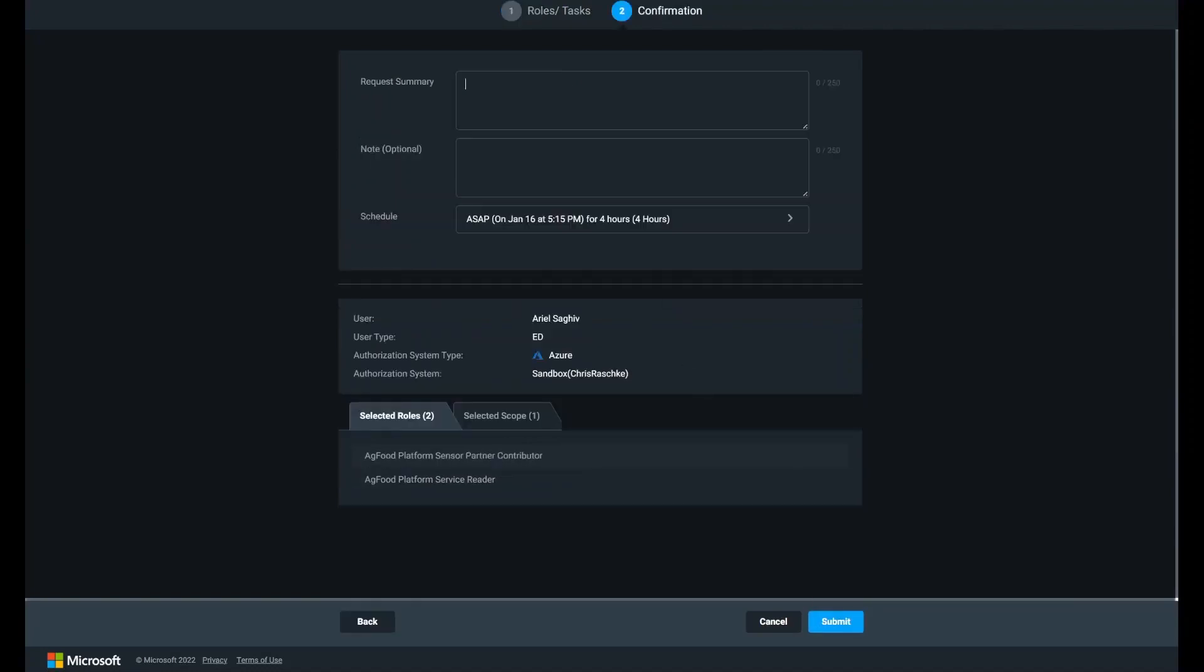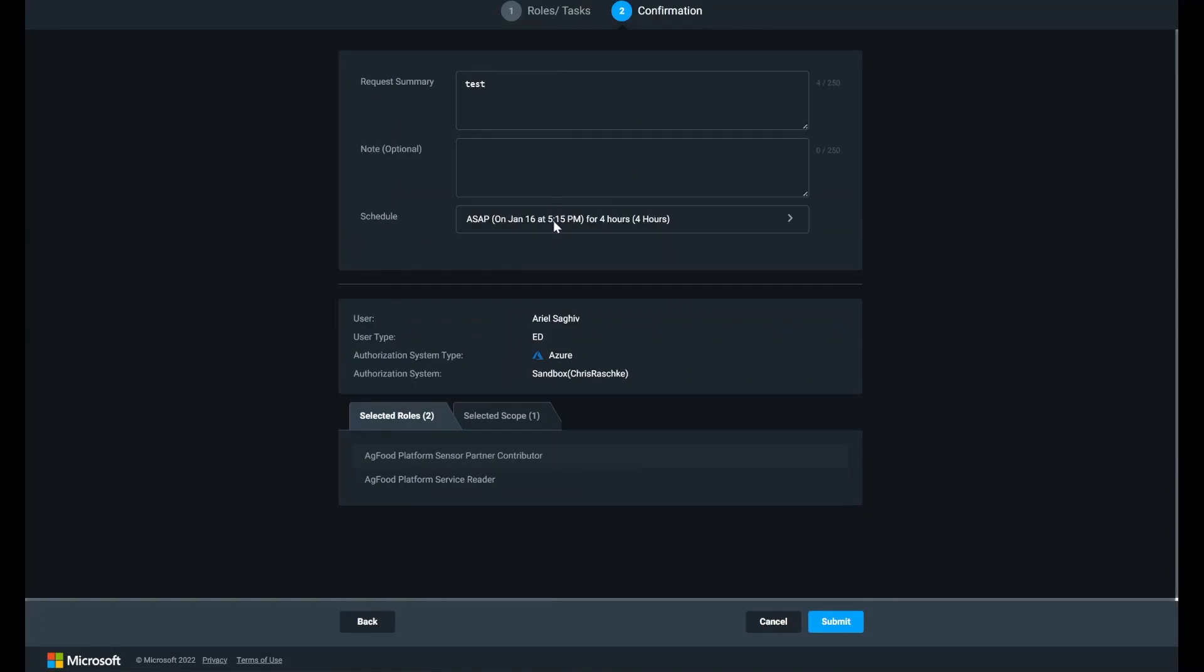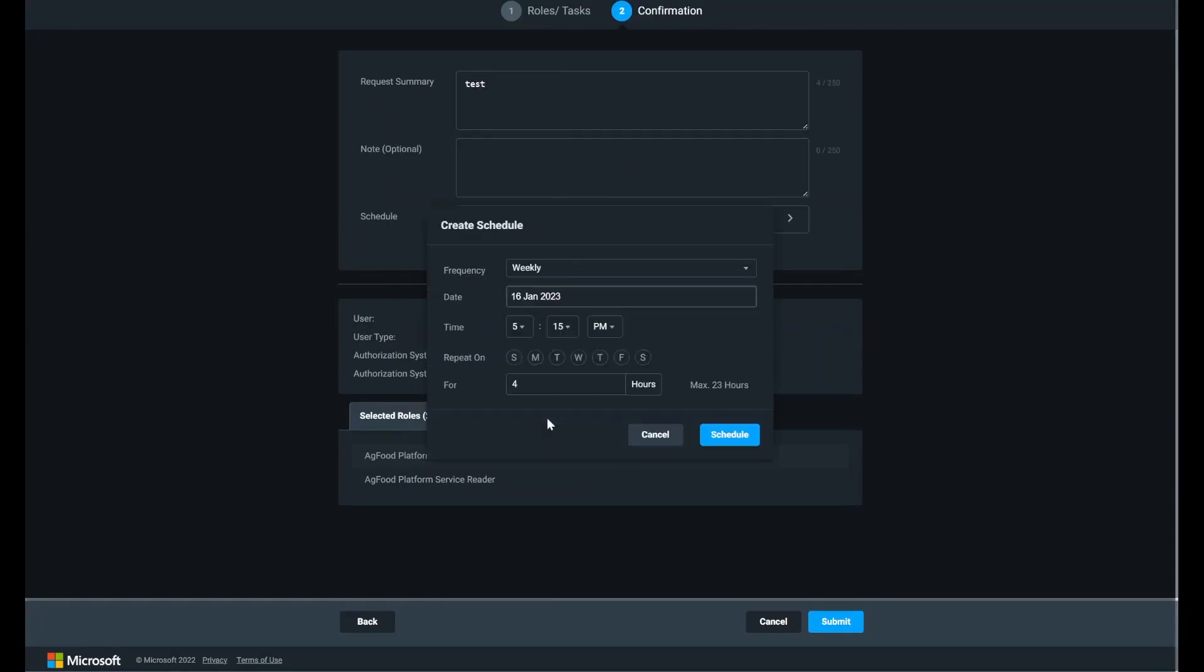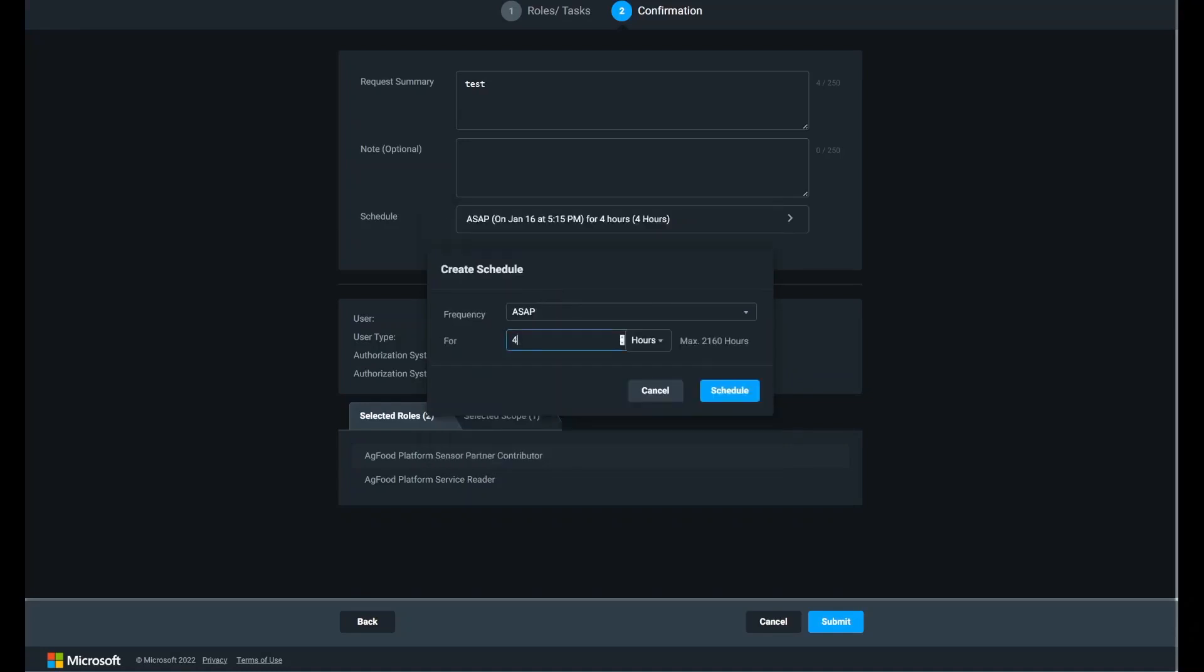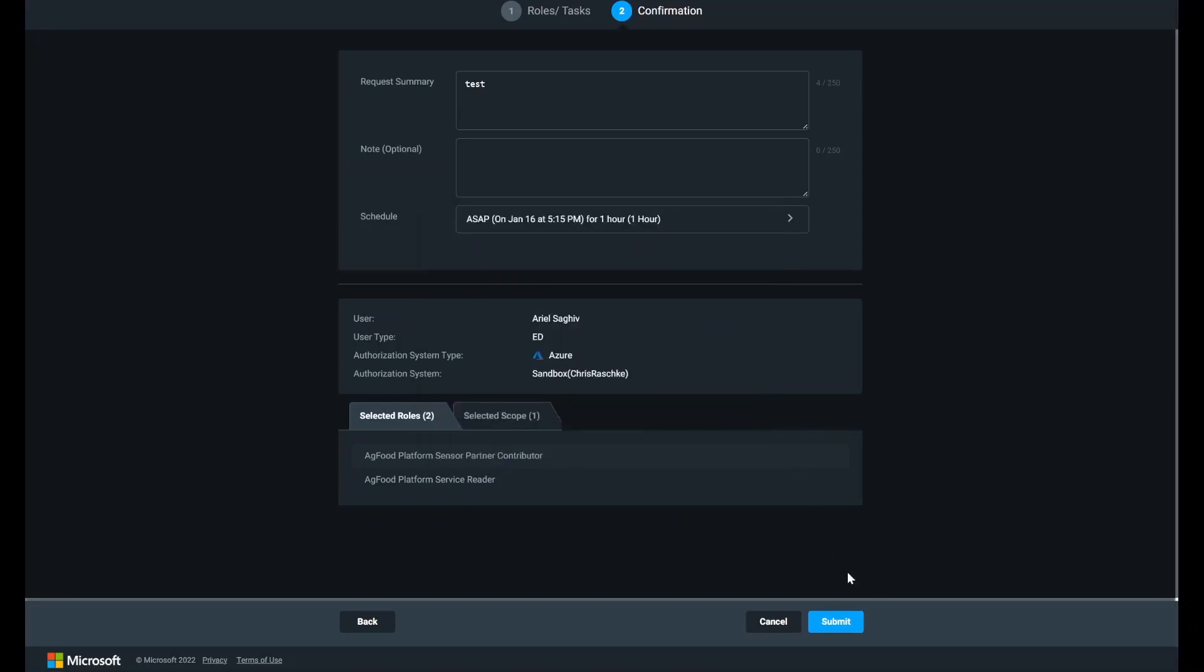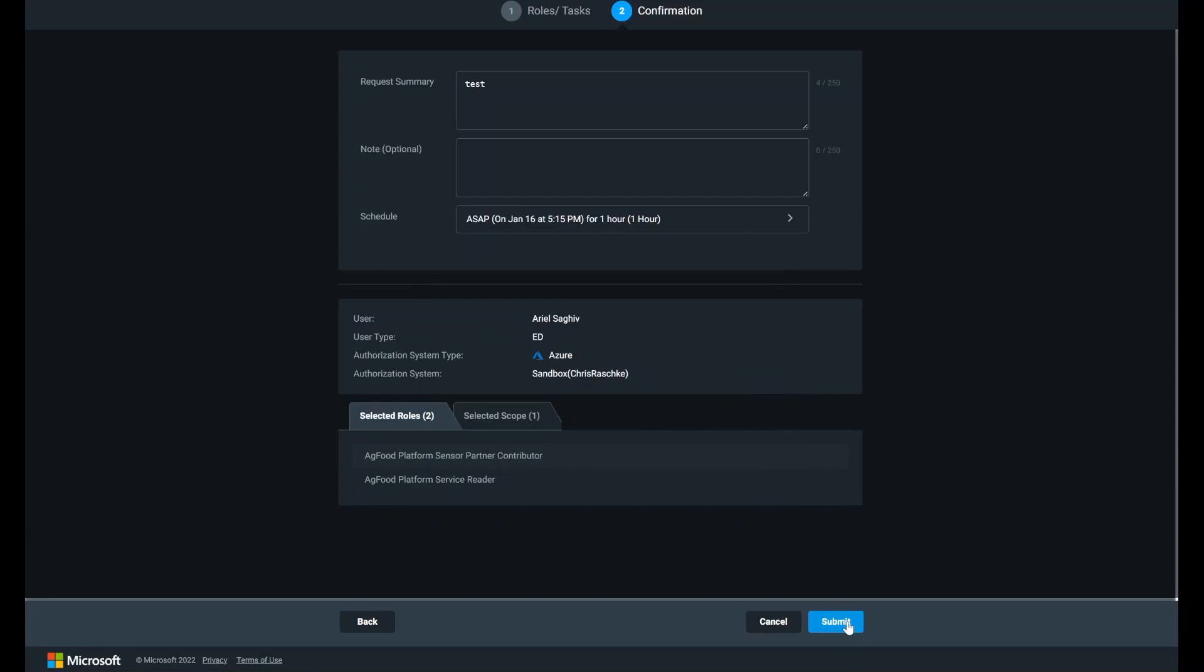In the request summary, select when you want your request to be processed and indicate the duration and frequency. Once this has been submitted, admins can approve the request via the requests tab.